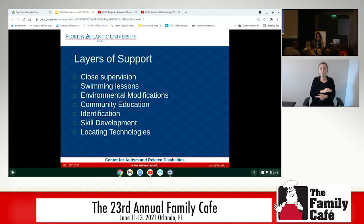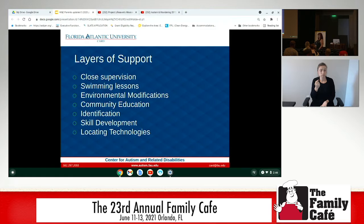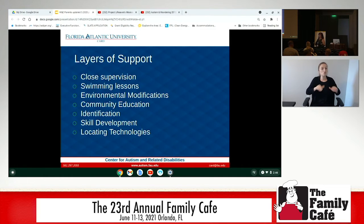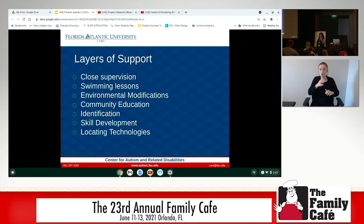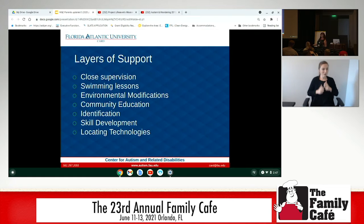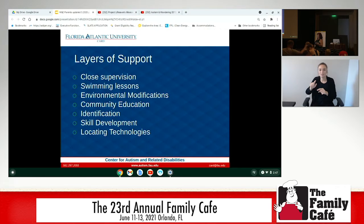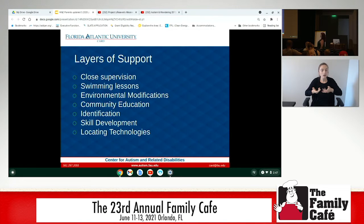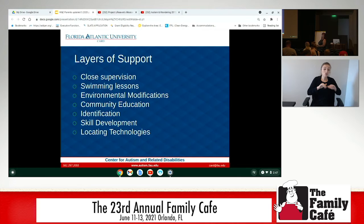There are different layers of support that we encourage from FAU CARD. Obviously close supervision is best, but eventually we all have to go to the bathroom and these kids only need 10 seconds to figure out how to get out the door — so close supervision is the best but it's not perfect. Swimming lessons — I never discourage them, absolutely get your kids swimming lessons. But special needs swim instructors sometimes only teach kids to get to the side of the pool, and there's no side of the pool in a canal. So I encourage other layers of support in conjunction with swim lessons.